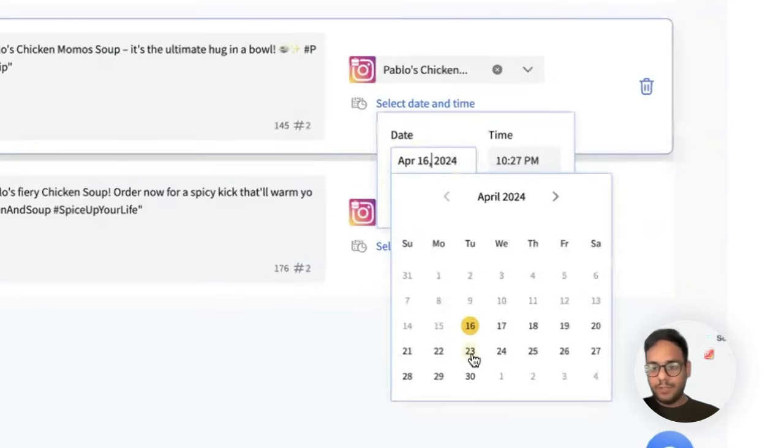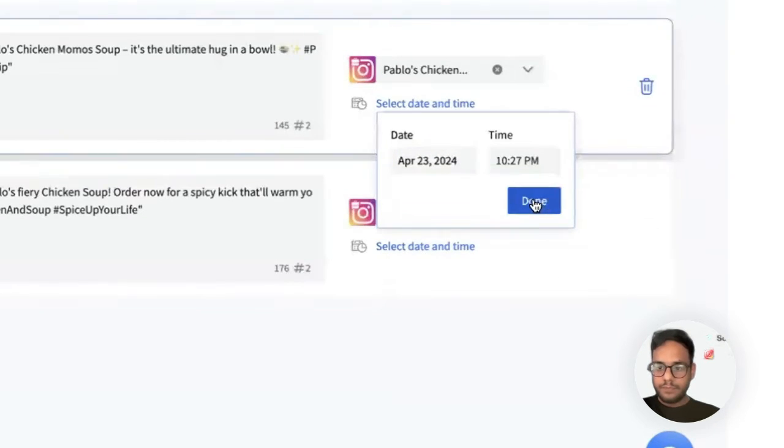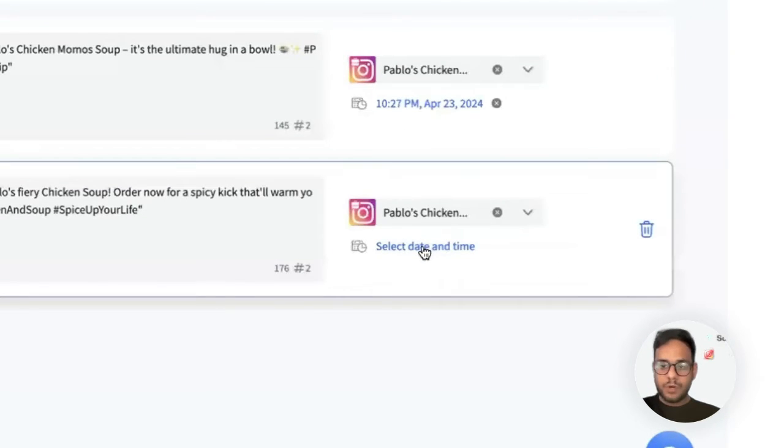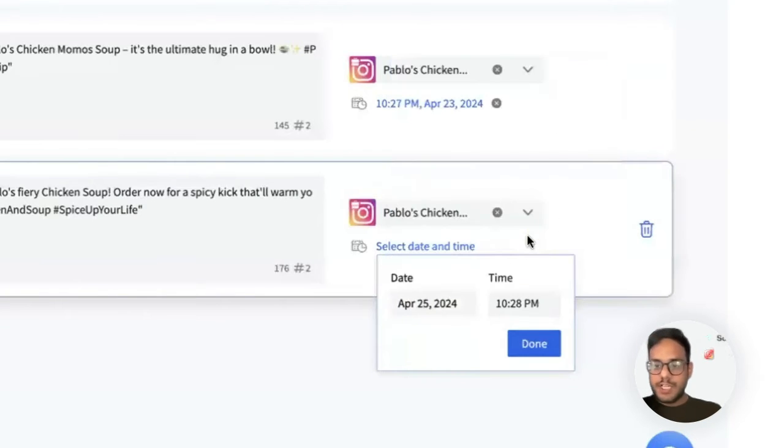Let's schedule this on the 23rd and this post on the 25th. I can still make changes to the CSV once it has been uploaded.